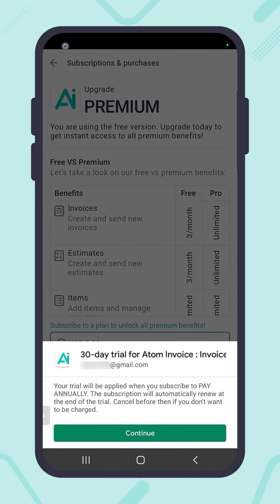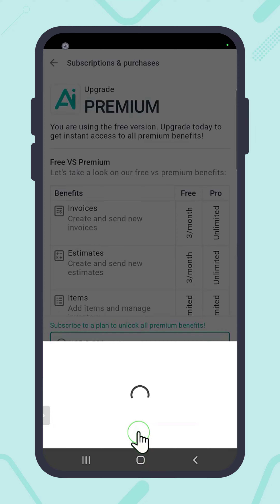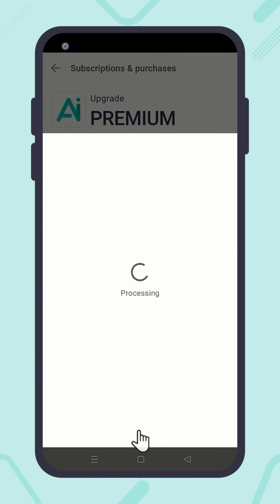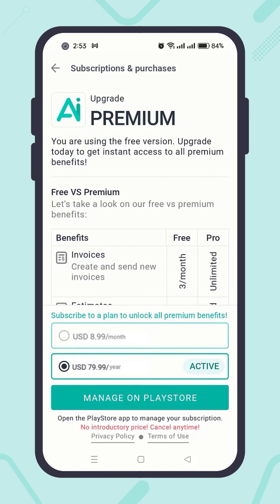Then click the Redeem button. Hit the Continue button. You redeemed the promo code successfully. Now finally, hit the Subscribe button to move forward. Now you see the promo code has been applied and your subscription is active.